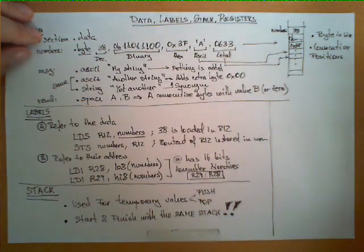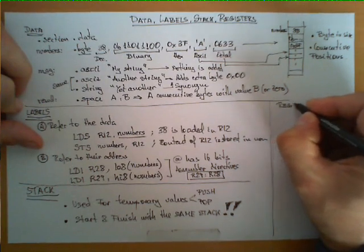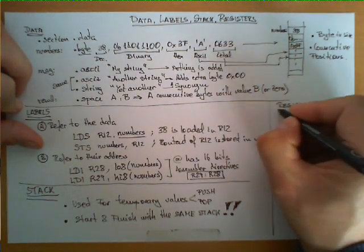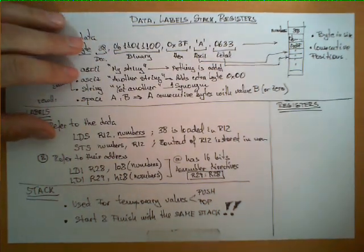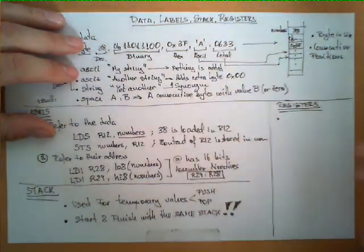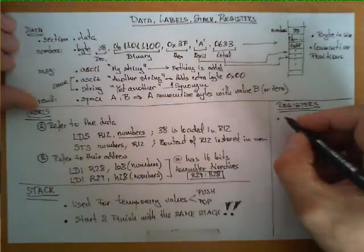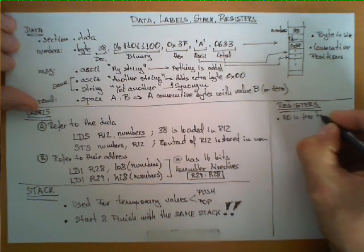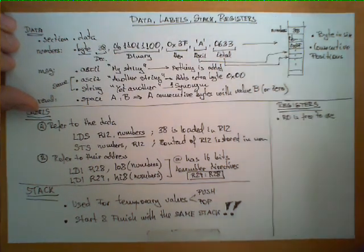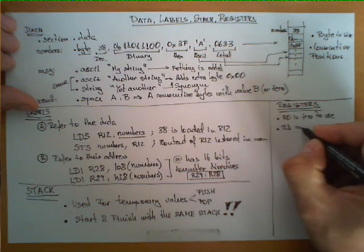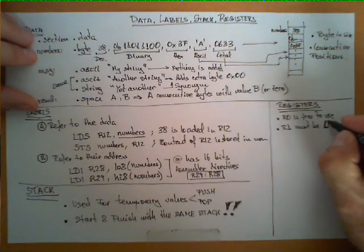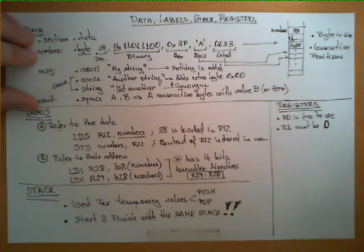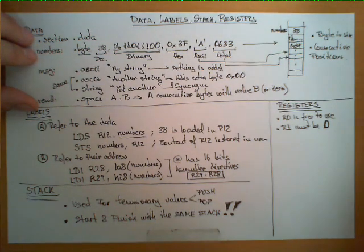After talking about data, labels, and stack, let's talk about registers. How do I handle registers in my assembly programs? There are basically four rules that we need to observe. These rules derive from the architecture and need to be observed. Register R0 is free to use, no restrictions. Register R1, on the other hand, must be 0 at all times. You cannot change the value of that register.